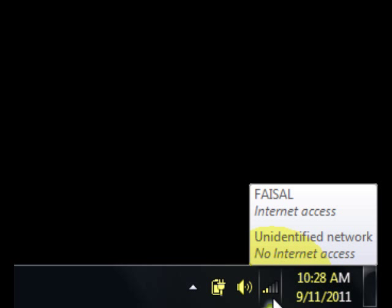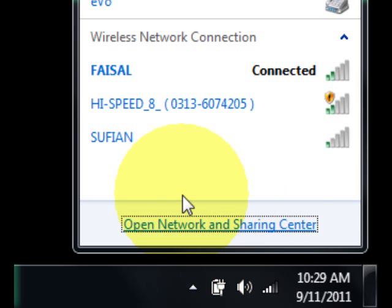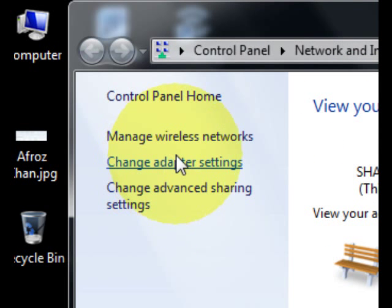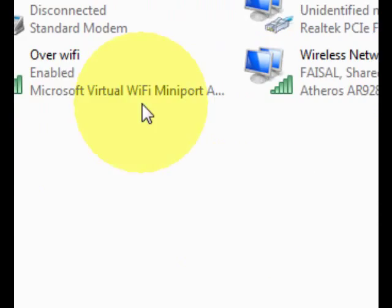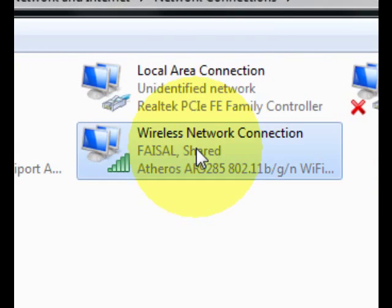Hey guys, I'm going to show you how to share your internet with your other computer via LAN cable. For this you have to go to Network and Sharing Center and go to Change Adapter Settings. This is probably for Windows 7, not for Windows XP.